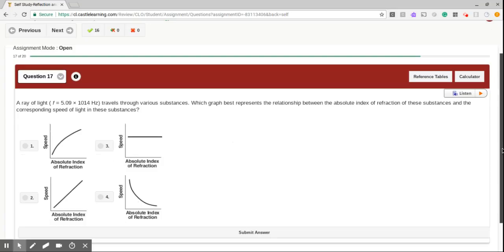Okay, we are in one of these problems. Graphs. Everyone loves these. Everyone loves these. Okay. Not. A ray of light travels through various substances. Which graph best represents the relationship between the absolute index of refraction of these substances and the corresponding speed of light in these substances. Okay. So right off the bat, we know that as the absolute index of refraction increases, the speed will decrease. Does that ring a bell to anyone?